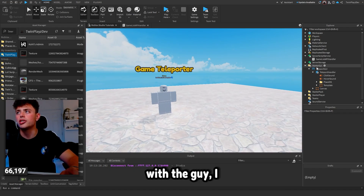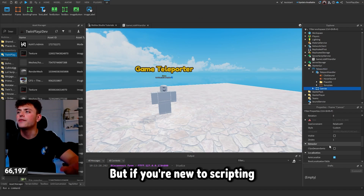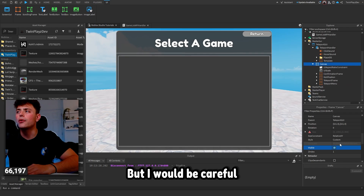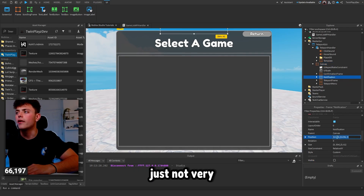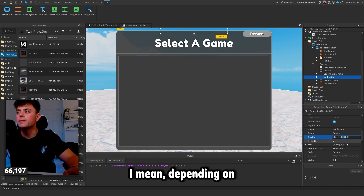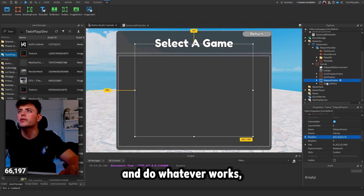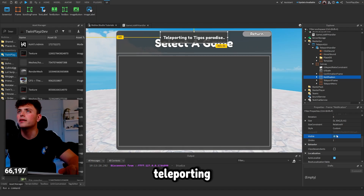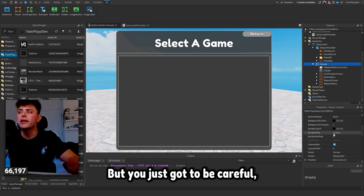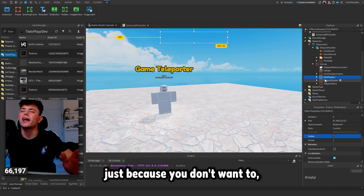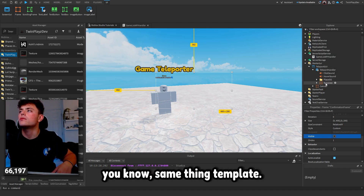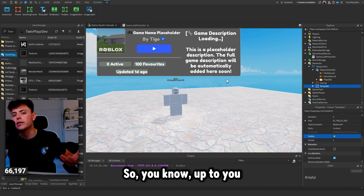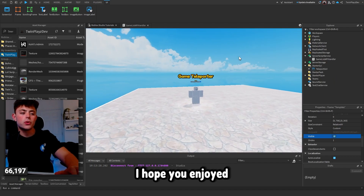If you want to mess around with the GUI, this is up to you — I don't really recommend it if you're new to scripting. But if you click 'Visible' you're able to see the GUI and customize it however you like. Just be careful not to break anything. There's a Notification frame, a Teleport Frame, a Teleport Menu, and a Confirmation Frame. There's also a Template you can click Visible on and drag out to inspect.